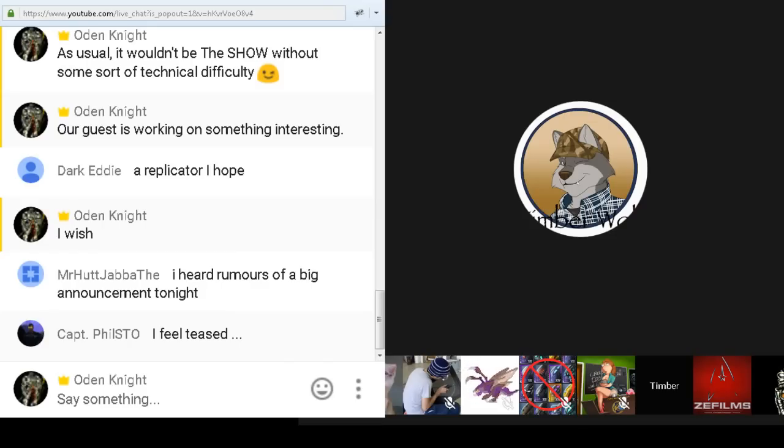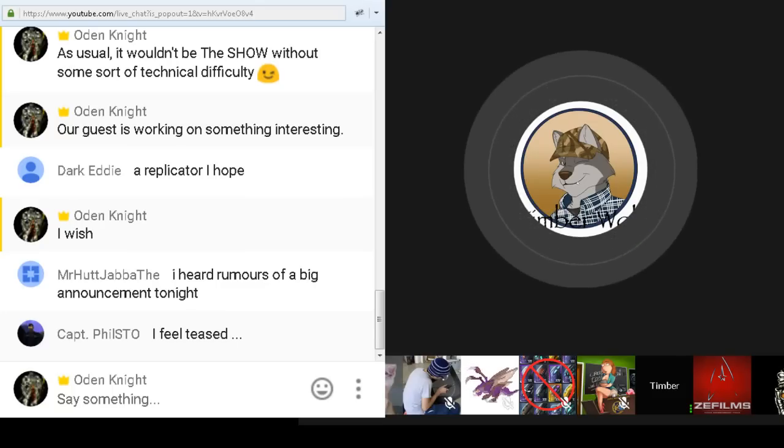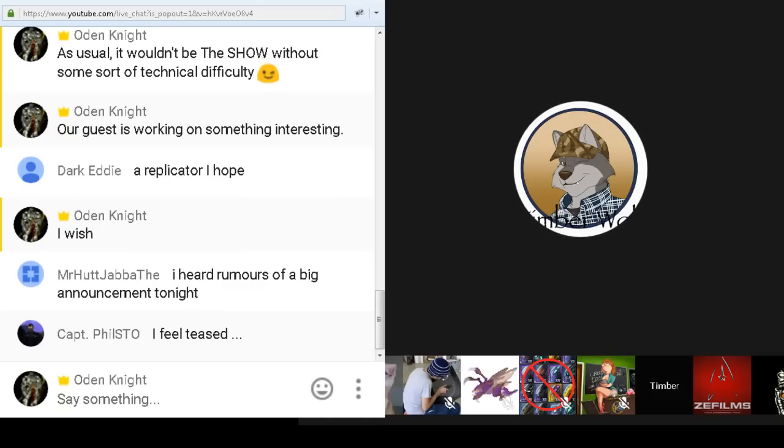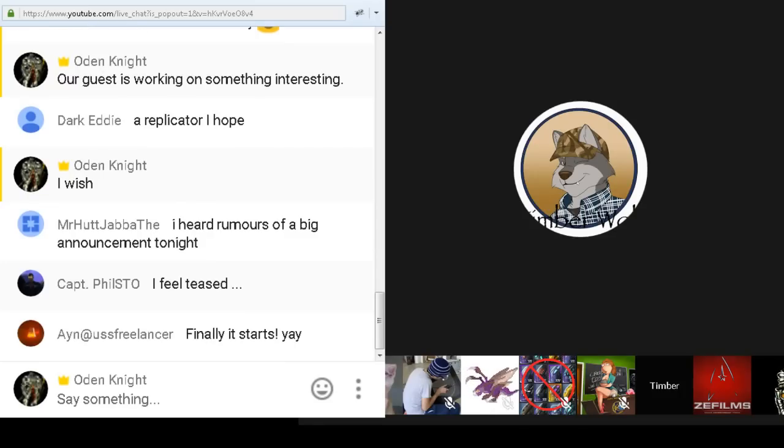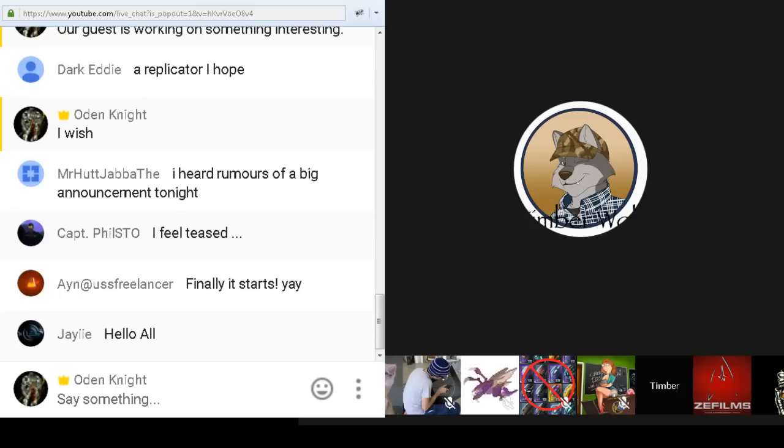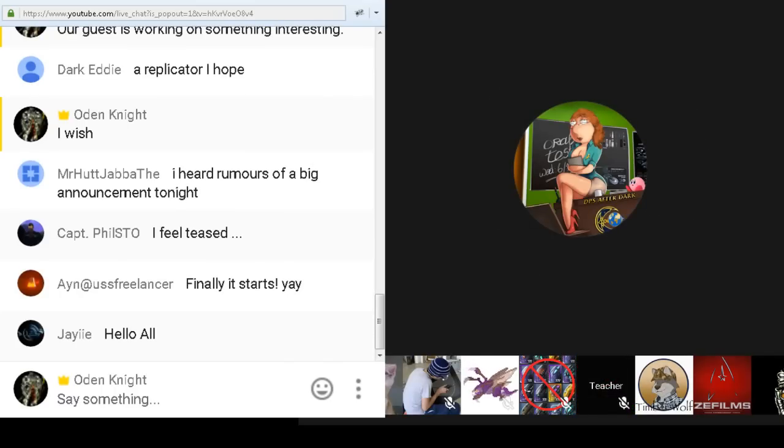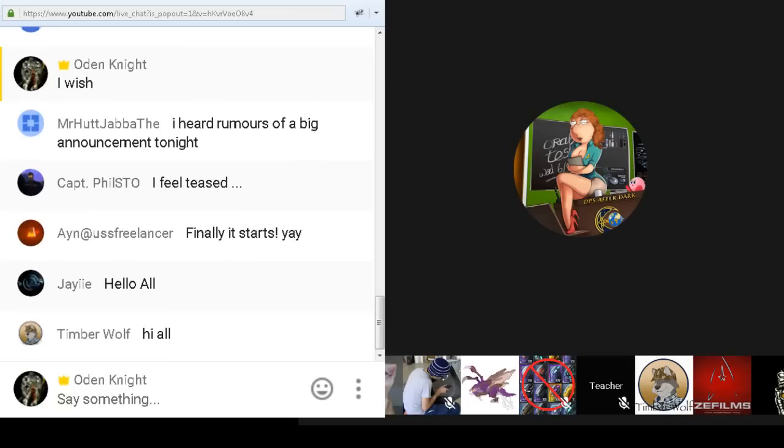I'm joined tonight by our usual panel, our Chief Logistics Officer, Captain Timberwolf. Sir, lead us off with a good howl. Thank you very much, sir. I have with us our Chief Instructor, Teacher Kirby.